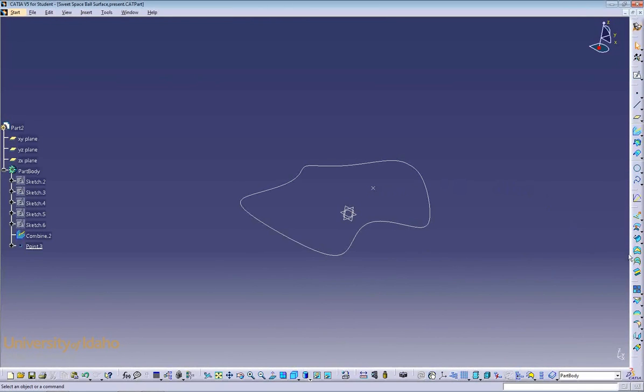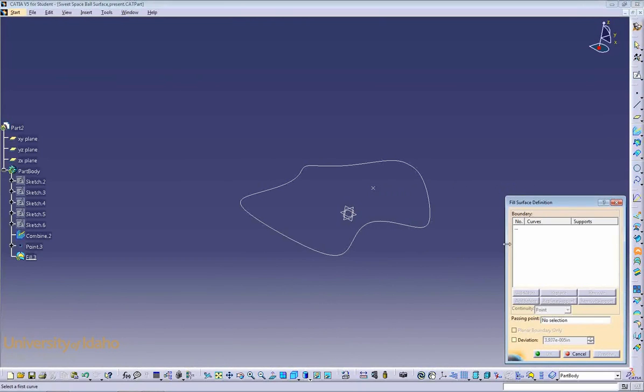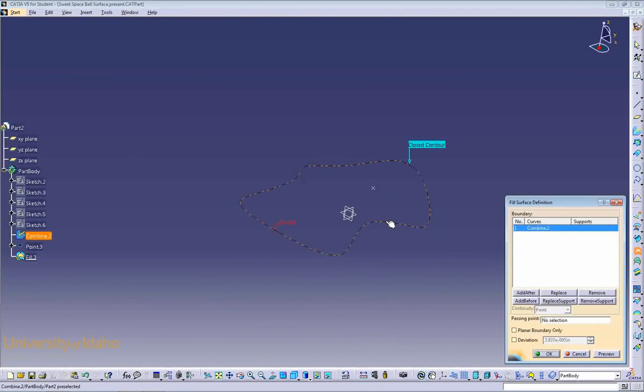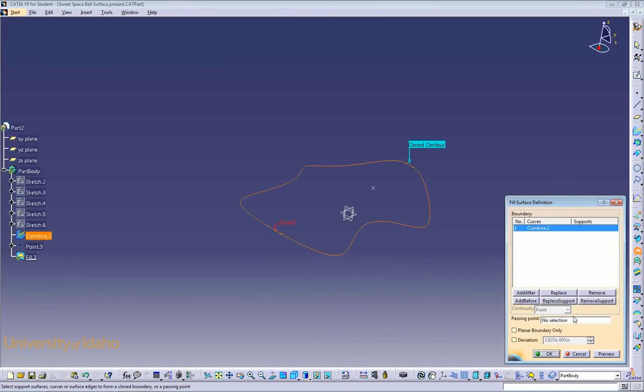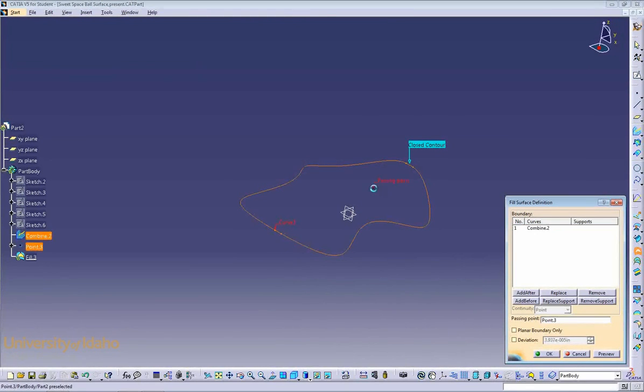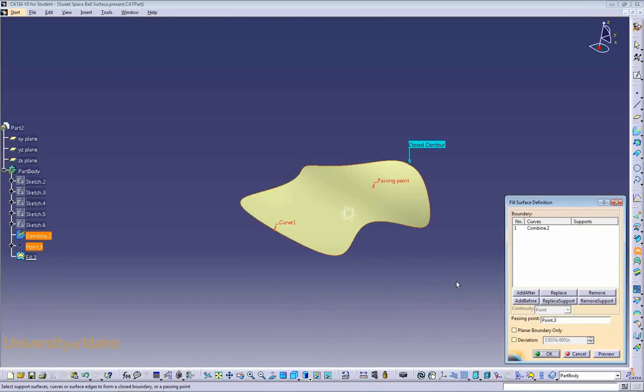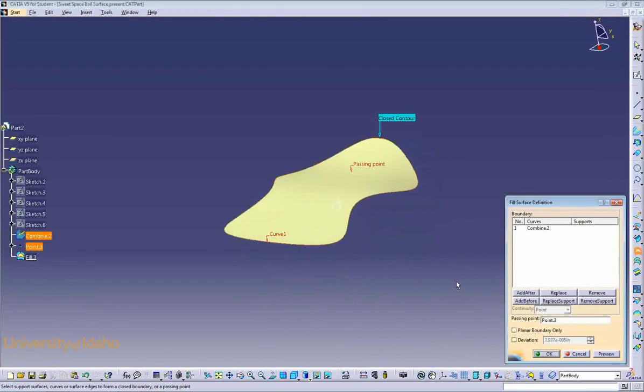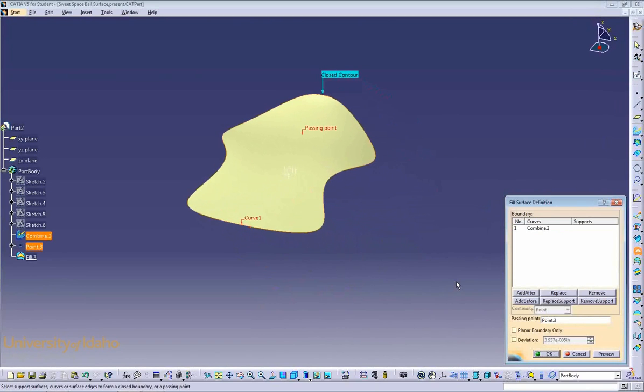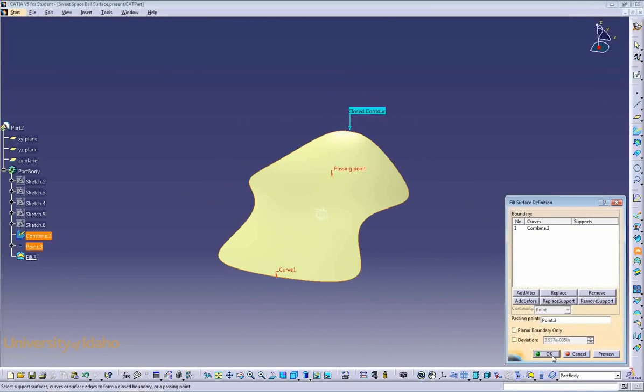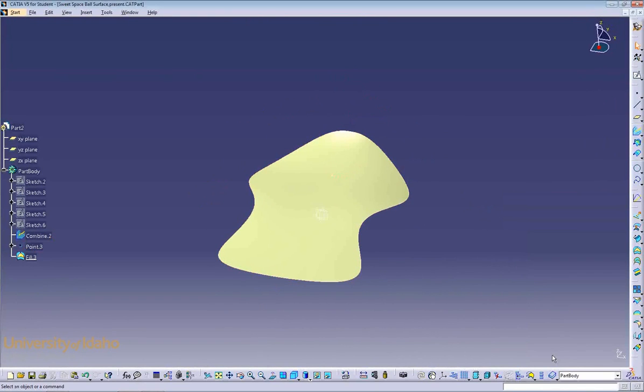Now, we can go to the Fill Surface command, select your boundary, which can be any closed contour, and your passing point, which is the point that we just created. Preview. As you can see, we now have a complex surface. If it looks like what you want, click OK.